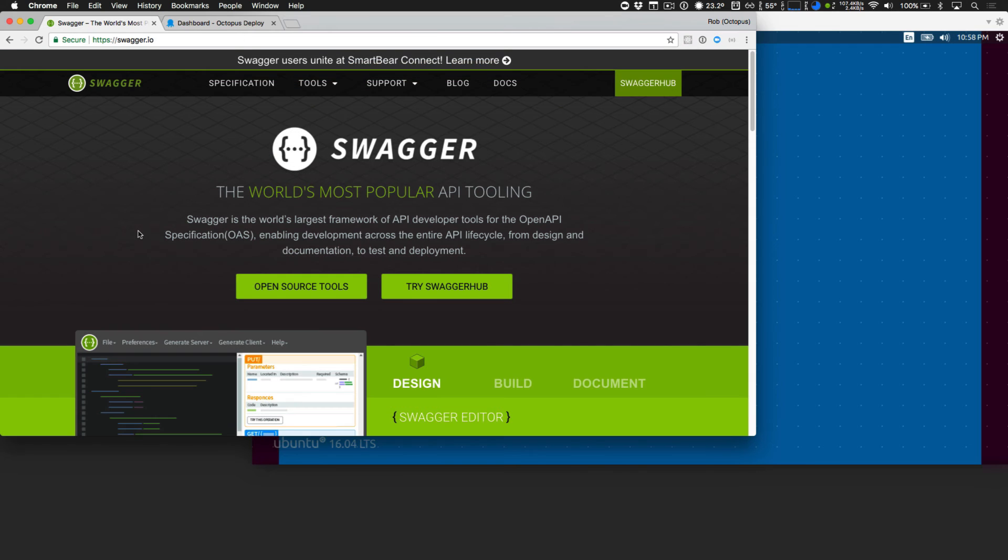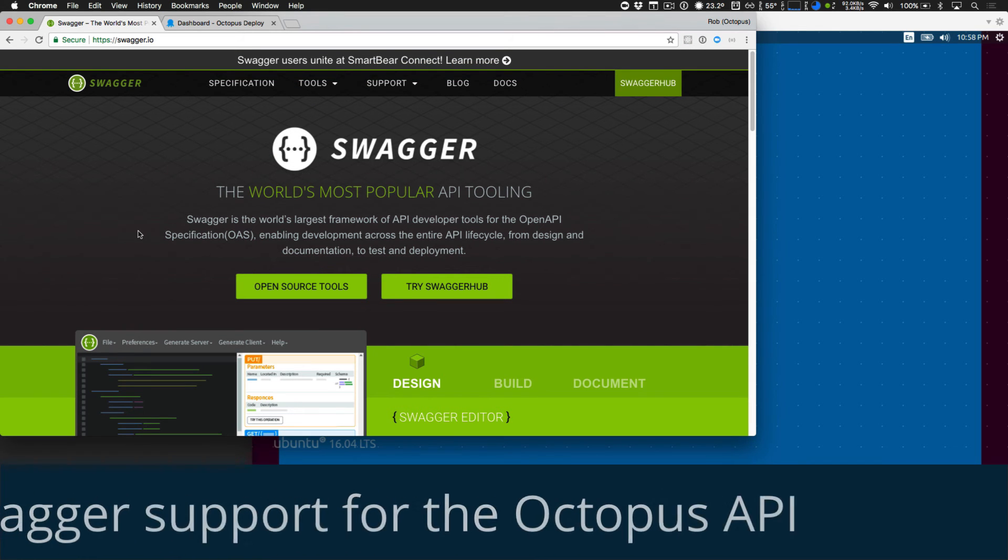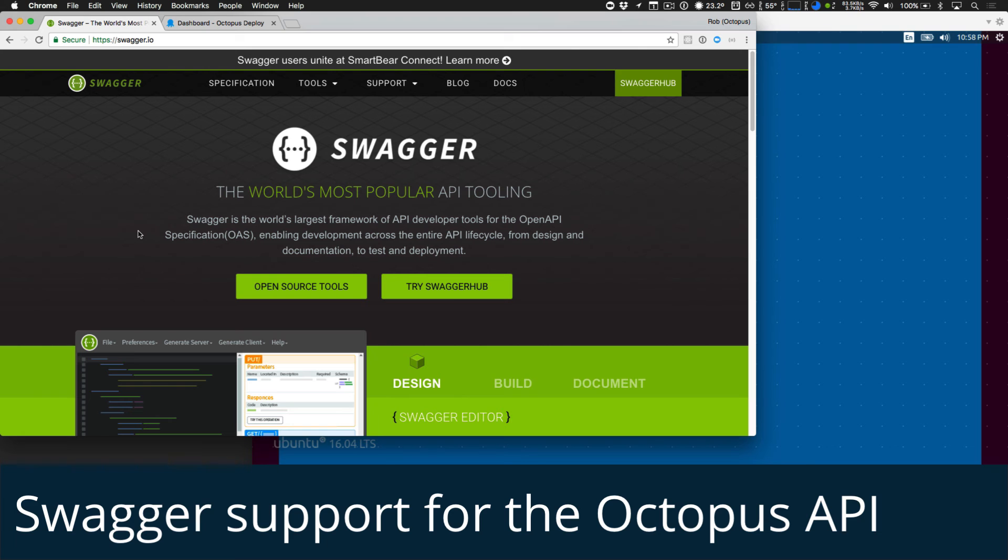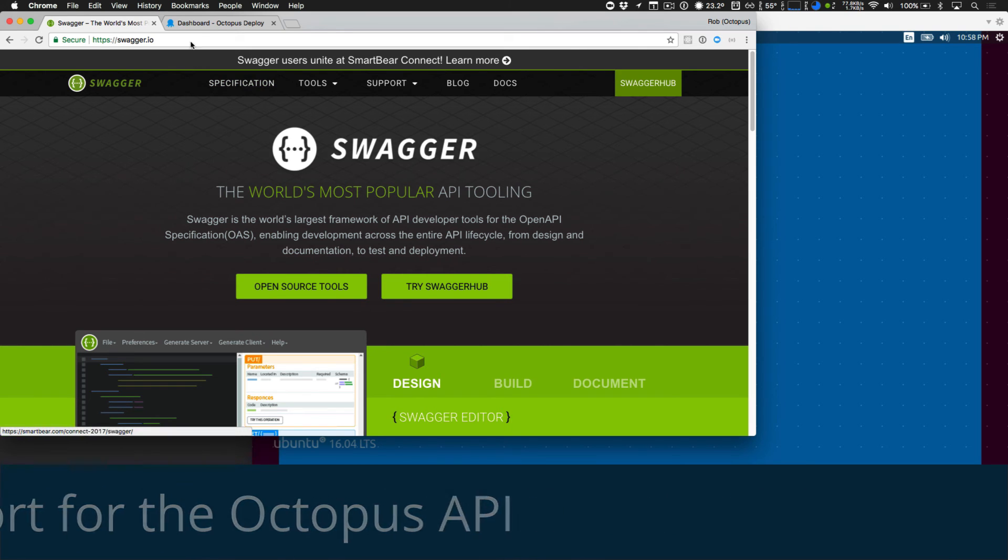Next up, I'd like to highlight our new swagger support for the octopus API. Octopus is an API first application. So anything you can do via our web portal or command line tools, you can do via our rest API. Now we've added swagger support. So it's more discoverable and easier to work with.